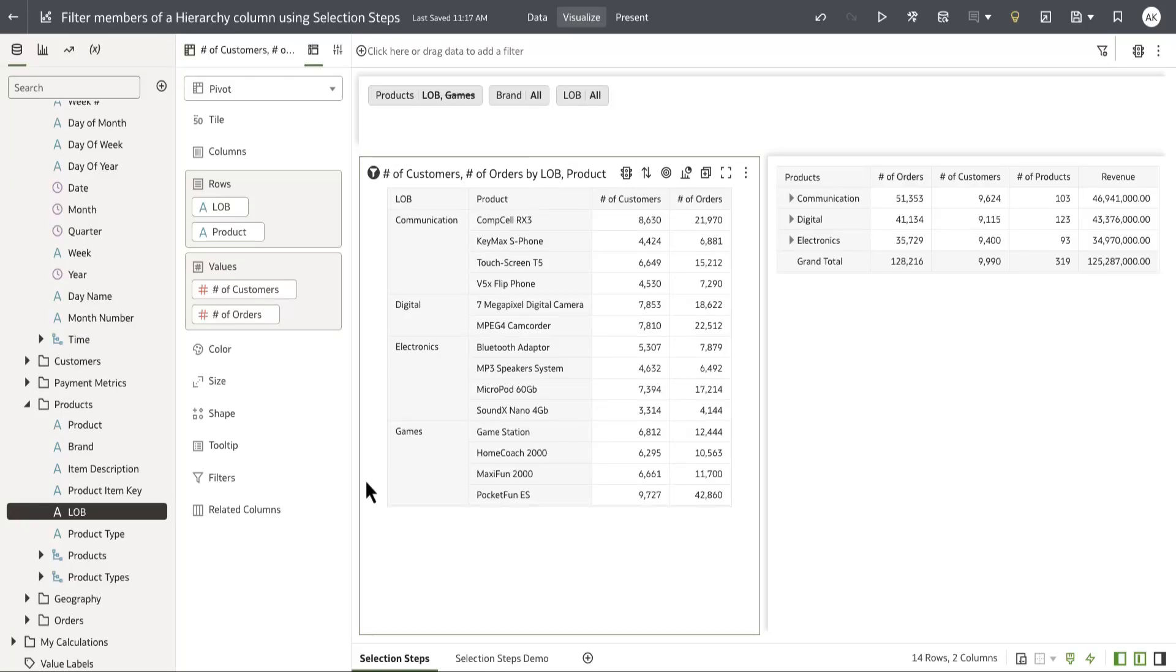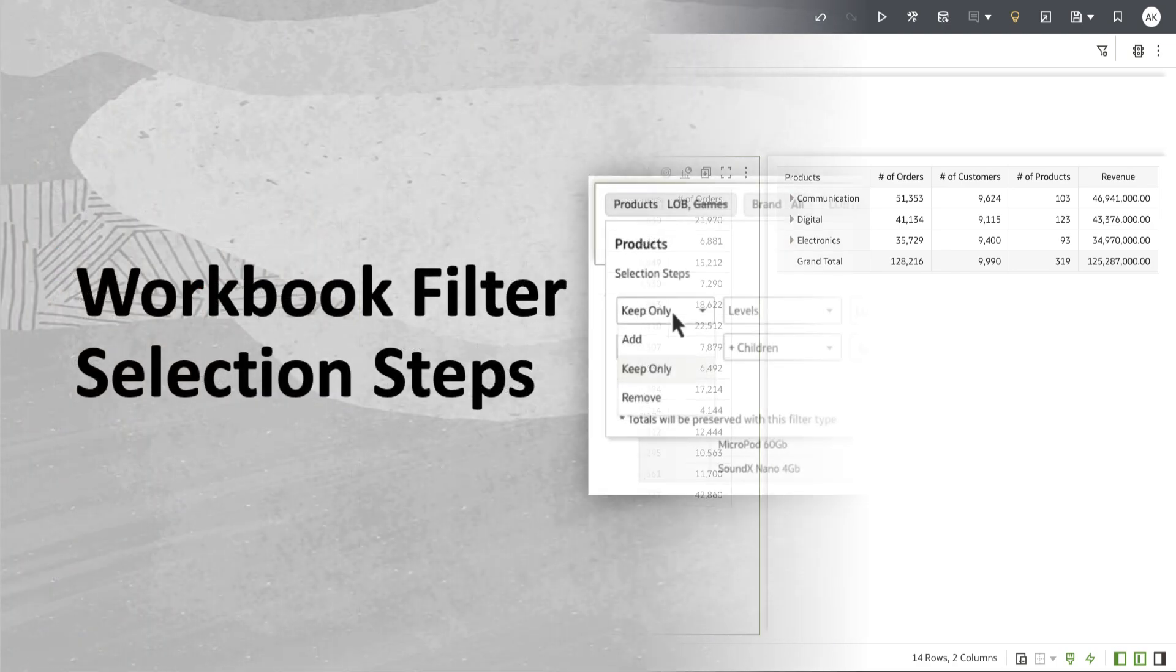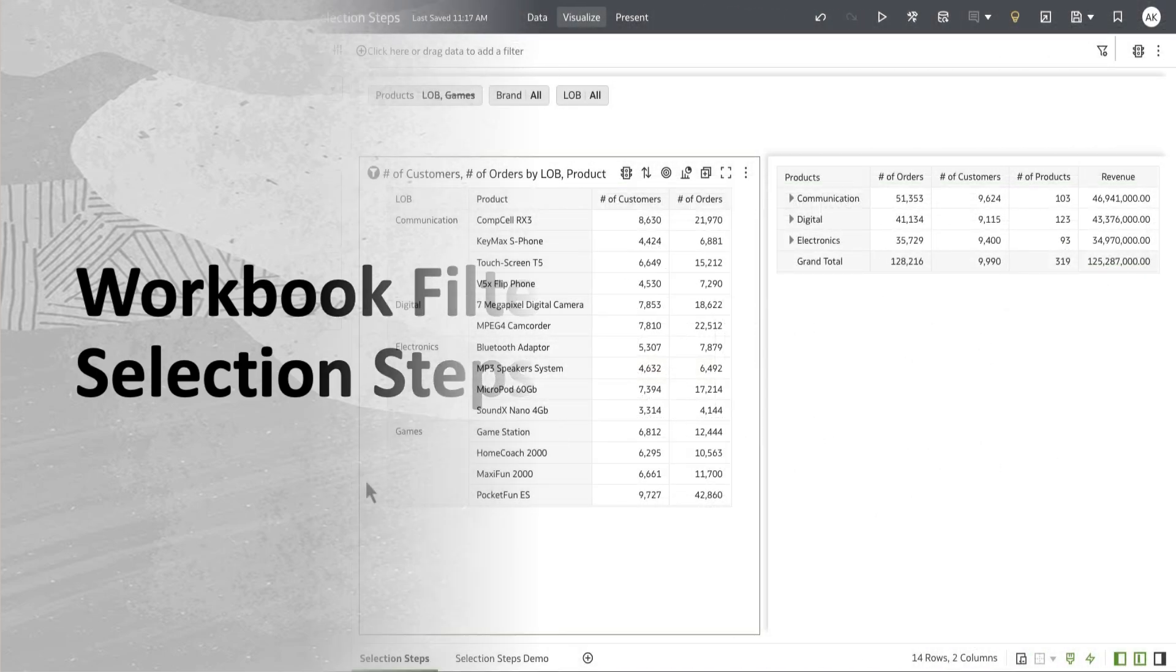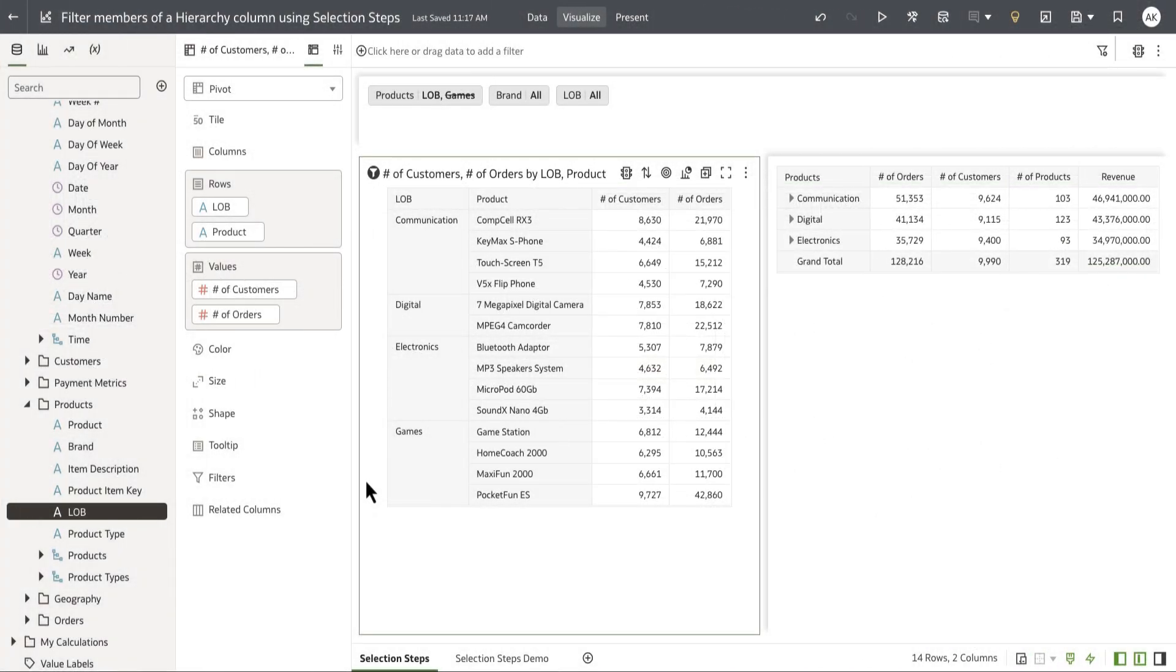Hey everyone. As an author, I can now add a hierarchy column to one of the filter scopes in my workbook and apply selection steps that allow me to specify which level or members within a hierarchy column I want to display for my analysis in the UI.